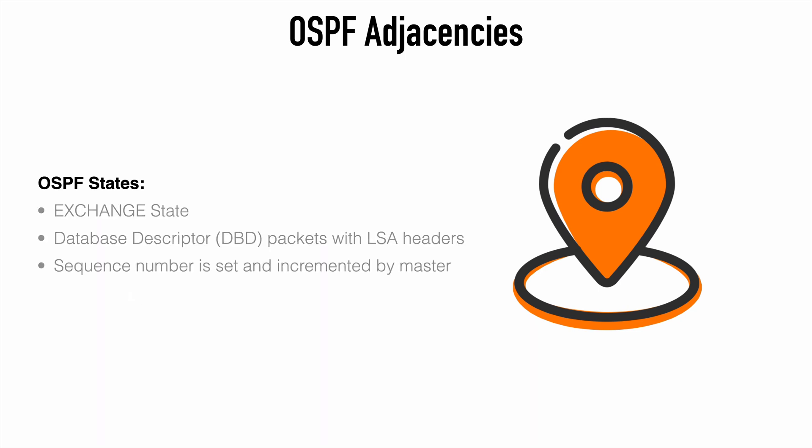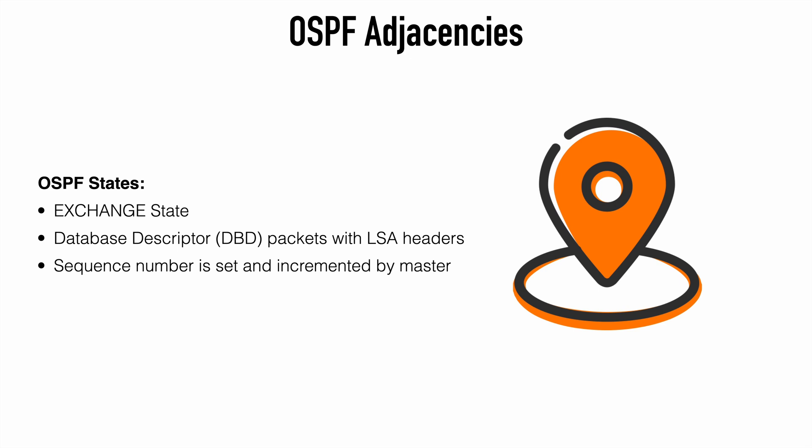After this, we move to the exchange state where our OSPF routers exchange DBD packets, database descriptor packets. These contain LSA headers and they describe the contents of the entire link state database. So they are essentially a summary of our link state database. Each of these DBD packets has a sequence number and that's set and incremented again by the master as we just discussed. The contents of the DBD are compared to the information the router already knows about in its local link state database, and it does that in order to determine if more current link state information is available.